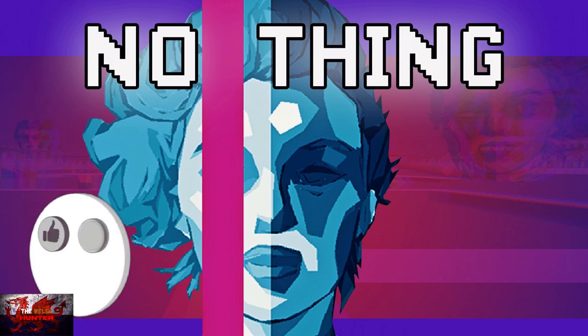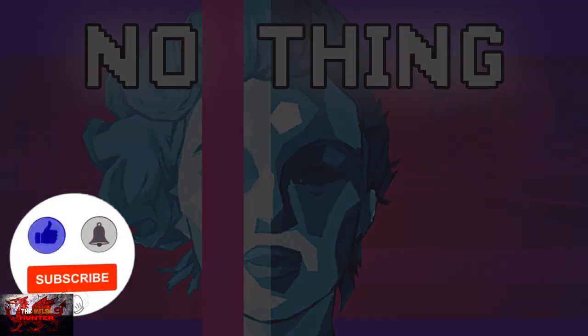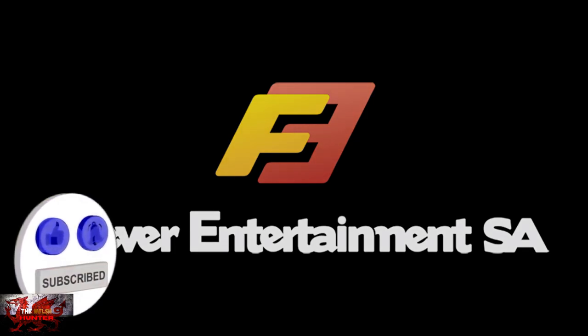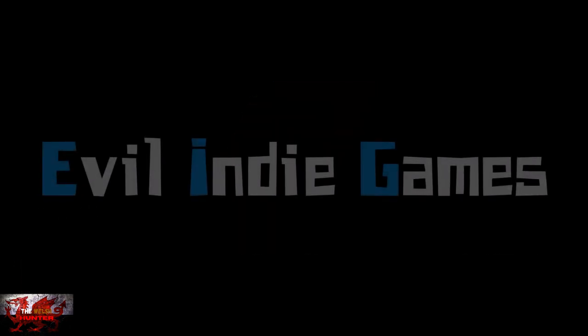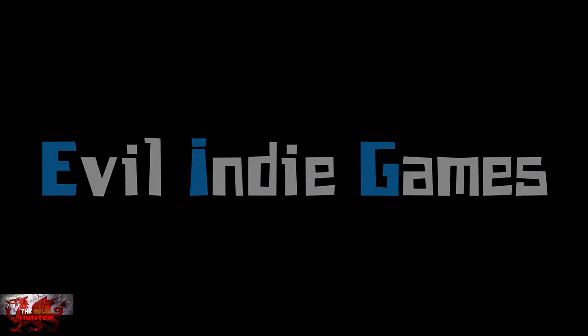Hello there guys and gals, the Welsh Hunter here back with yet another easy and very easy 100% achievement guide and this time we are getting it all in no thing.